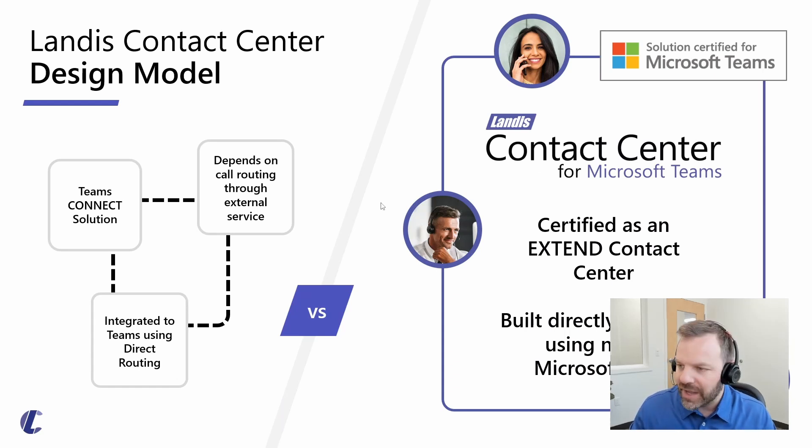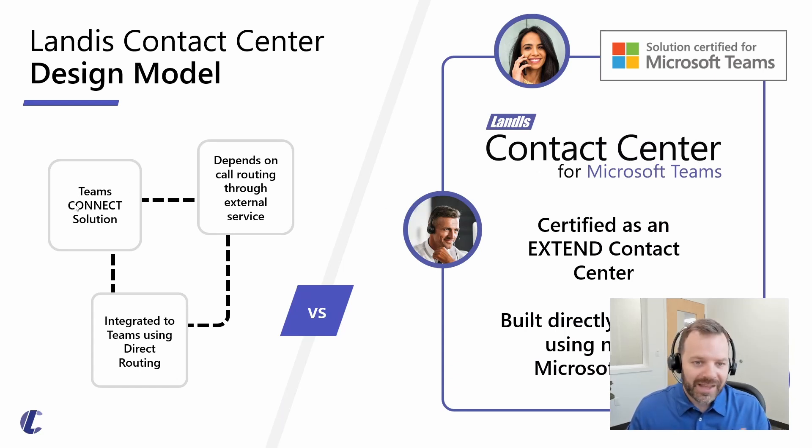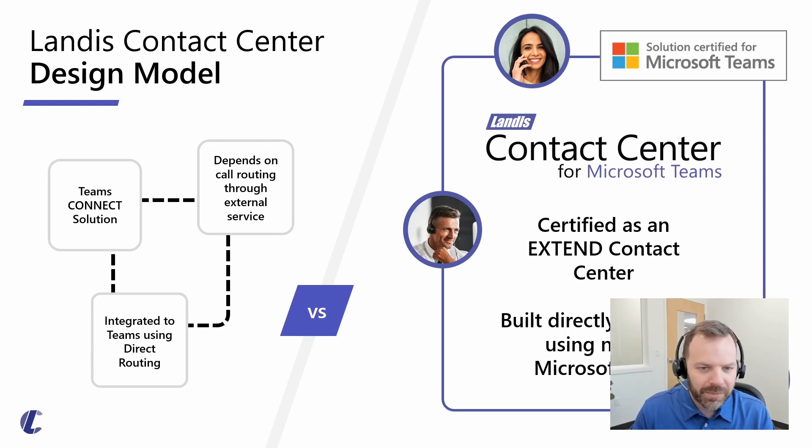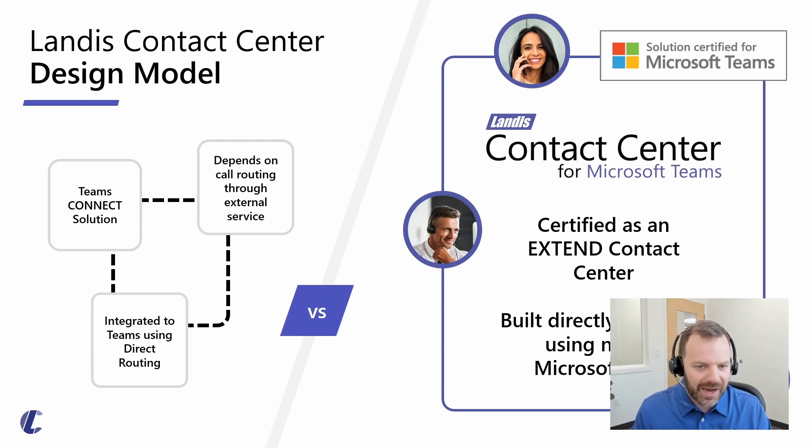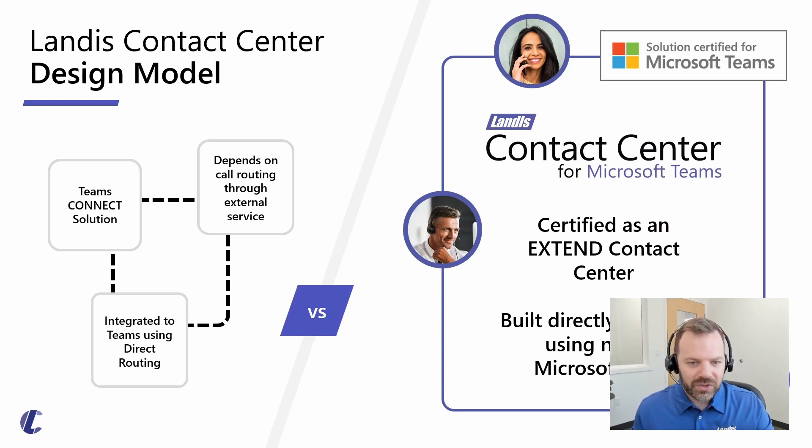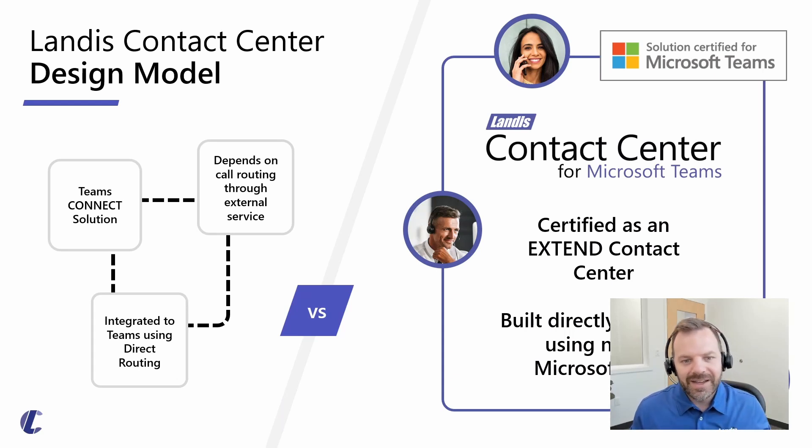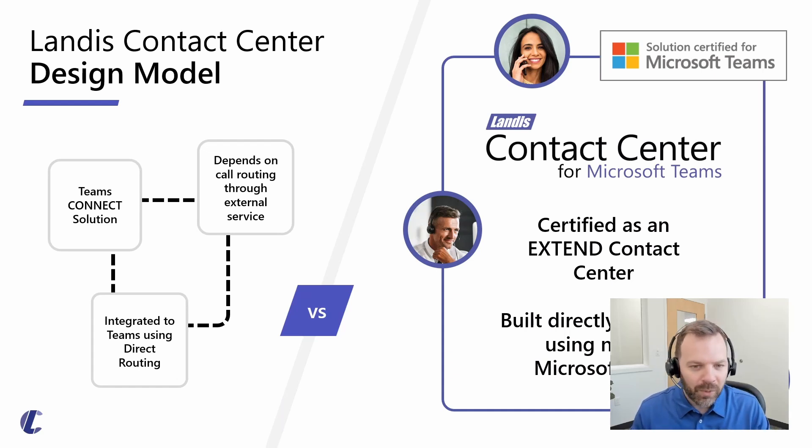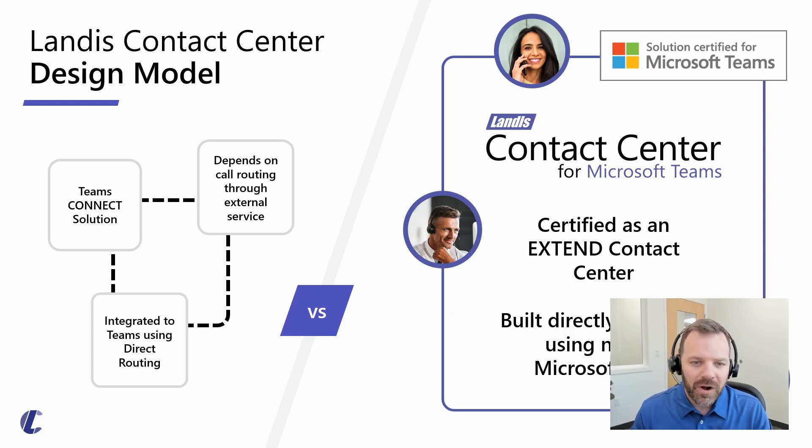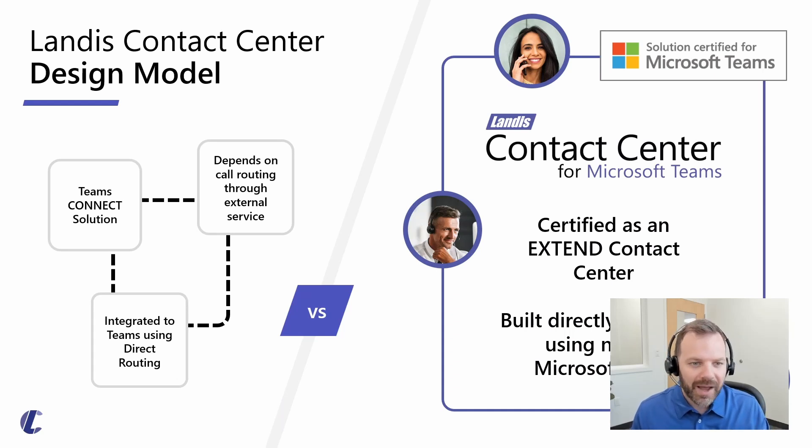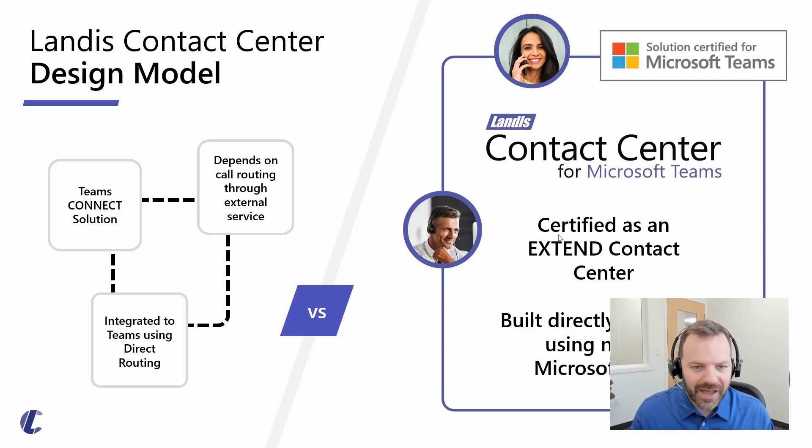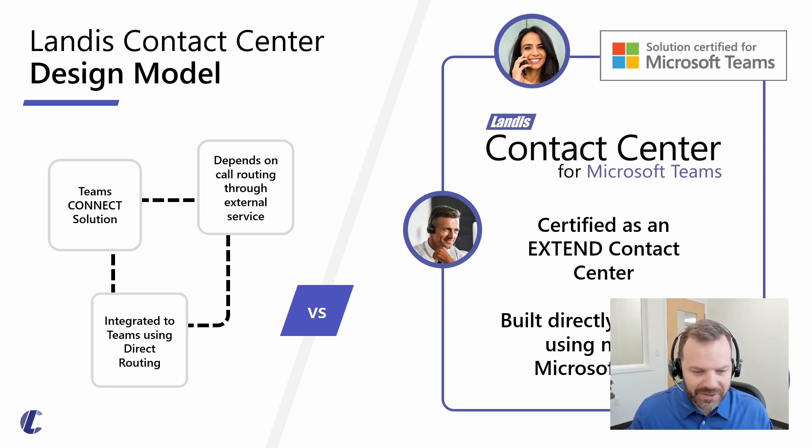The other version that Teams certifies are connected contact centers. You can think of those as a bolt-on type of contact center. Connected contact centers require call traffic routing through an external service to add functionality. It's typically more involved in setup and configuration, often more costly, with specific routing requirements. We see the benefit of the extend model.